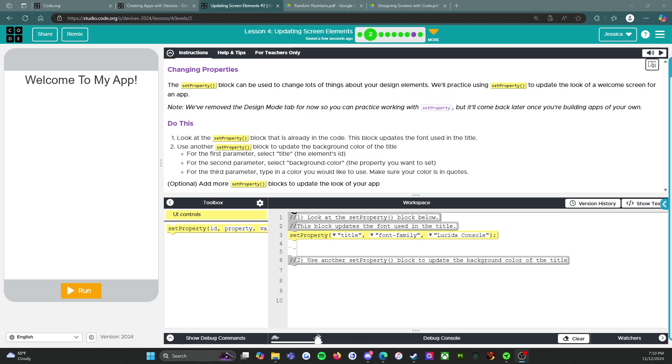for now so you can practice working with set property, but it'll come back later once you're building apps of your own. So over here, normally we would have a design mode button and a code mode button. Those have been taken away so that we can code everything.